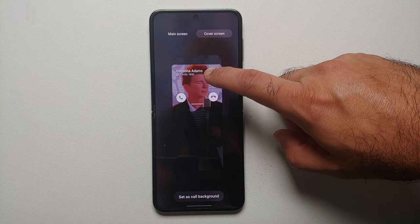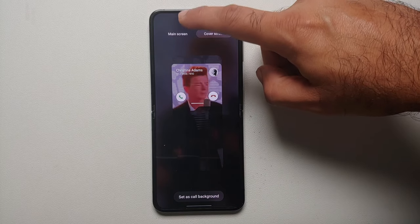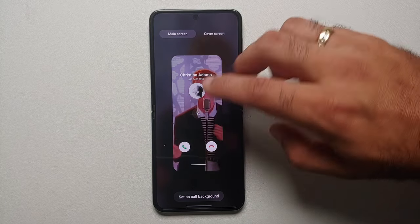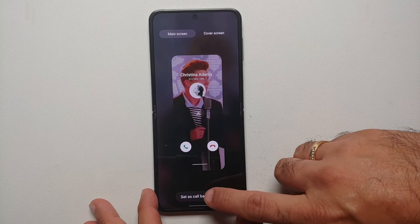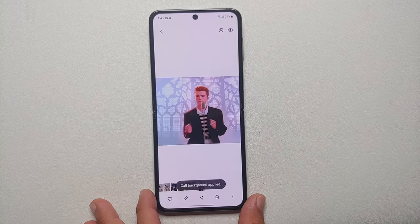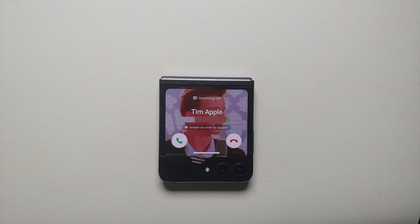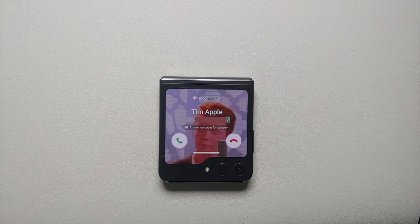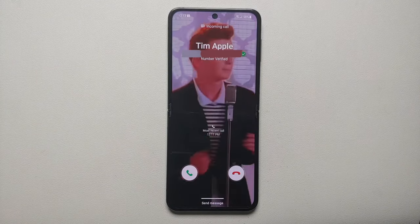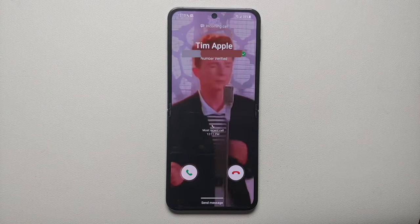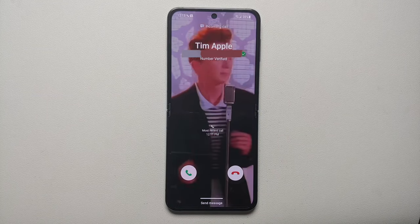You can also go into the cover screen option and choose your region of the GIF or video which you want as the incoming call background on your cover screen. Unfortunately, over here I don't think you can zoom in or move it around. Once you're happy with the result, tap 'Set as call background' — and there it is! That is how you use any picture, image, GIF, or video as the incoming call background on the cover screen and main screen of the Samsung Galaxy Z Flip 5.